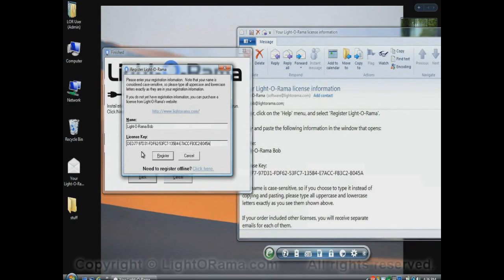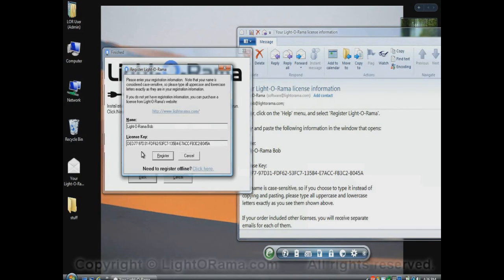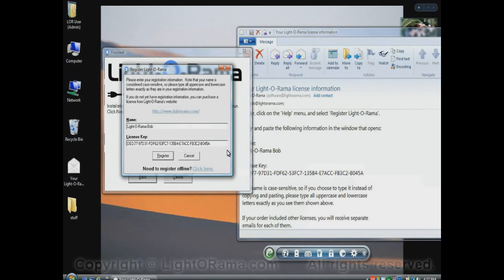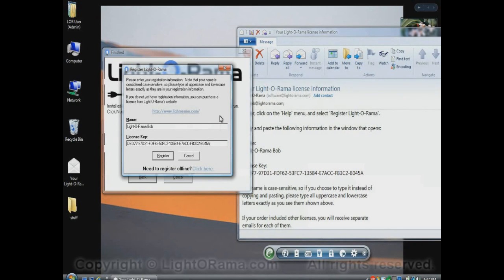I just want to mention that in order to register in this manner, your computer has to have access to the Internet. If it doesn't have access to the Internet, you may want to give it access to the Internet, but if not, there's another way to register, which is this Need to Register Offline? Click here, and that'll step you through an alternate method of registering, which doesn't require access to the Internet. That's beyond the scope of this video, but I just wanted to mention it.